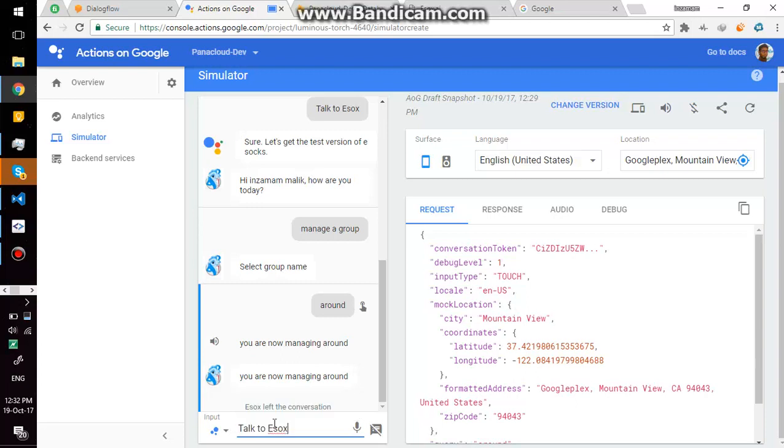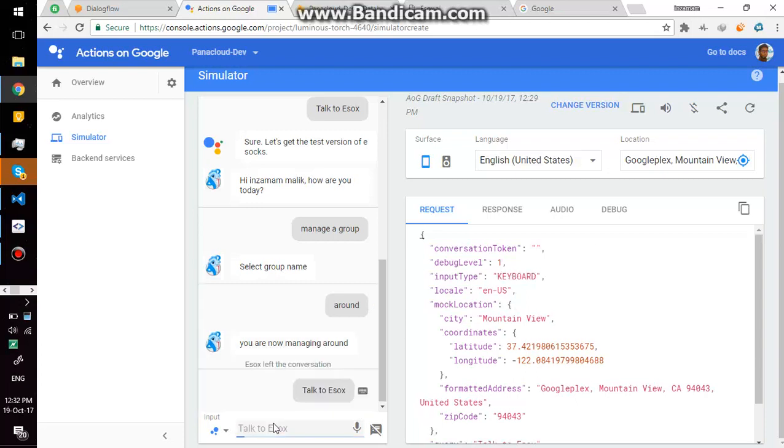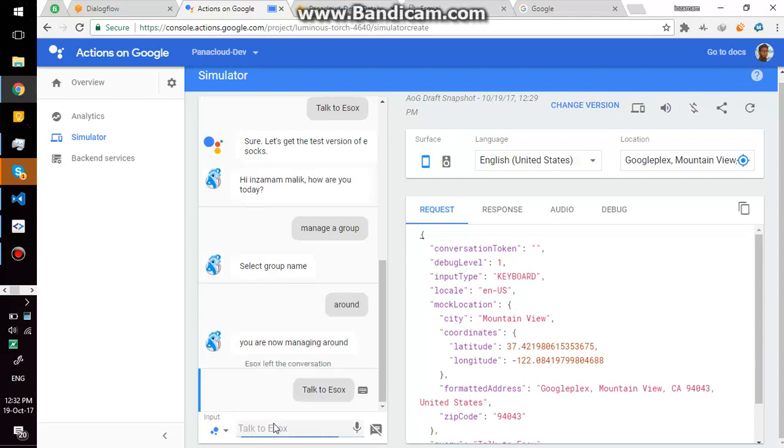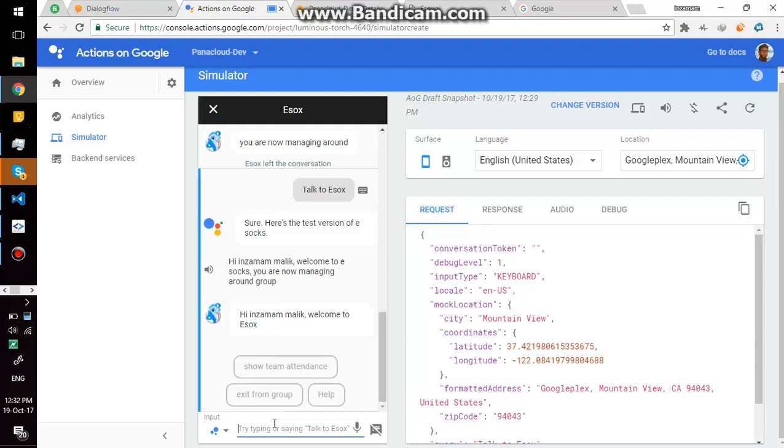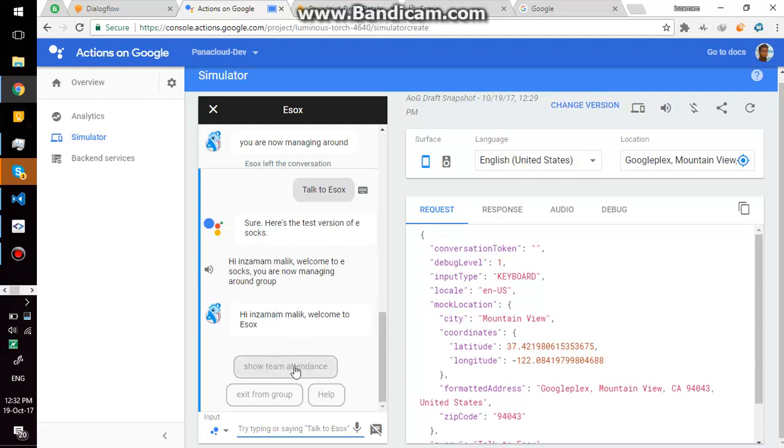I can again say talk to eSox. Sure, here's the test version of eSox. Hi Insamem Malik, welcome to eSox, you are now managing around group. Okay then, now I am managing around group and as I am managing a group, I have two options: show team attendance and exit from that group and manage another group.